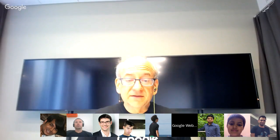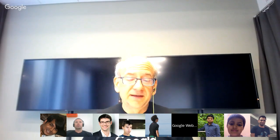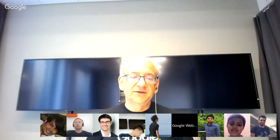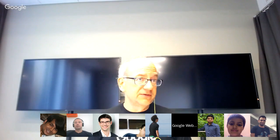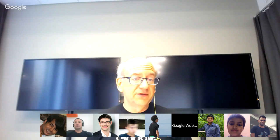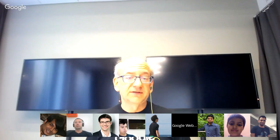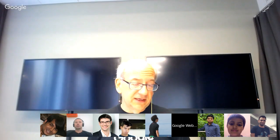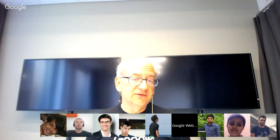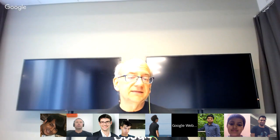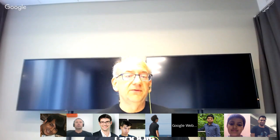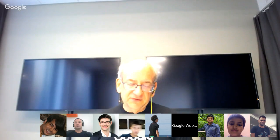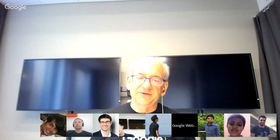It's also worth keeping in mind that AMP doesn't change rankings. It just shows a different version of the URL in the search results that loads really quickly. It's good for getting content to users quickly, but not something where you need to focus on AMP to get higher rankings.